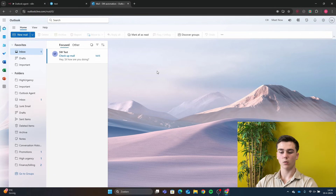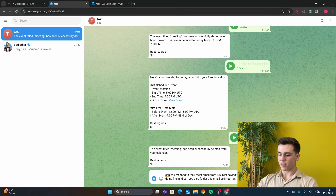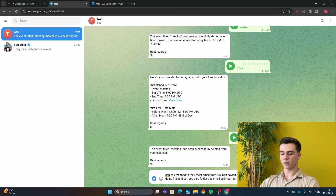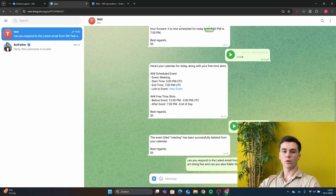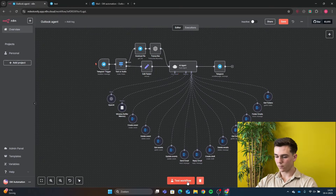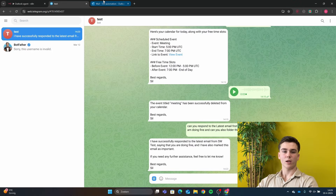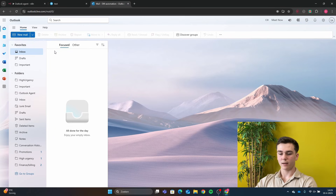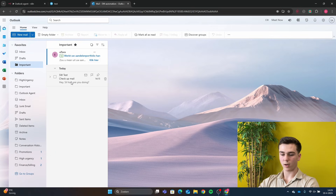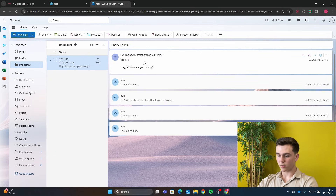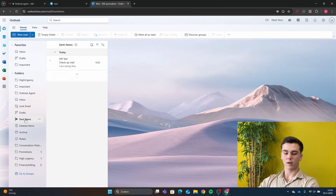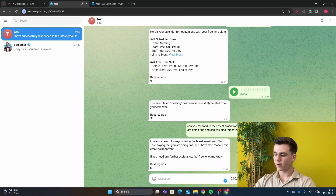In our Outlook inbox we have received an email from SW Test with the body 'Hey, how are you doing?' We ask the agent to respond to the latest email from SW Test saying we're doing fine, and also to folder this email as Important. The workflow gets all emails, replies to the email, then folders it as Important. We can see the email has been removed from our inbox and shifted to the Important folder.